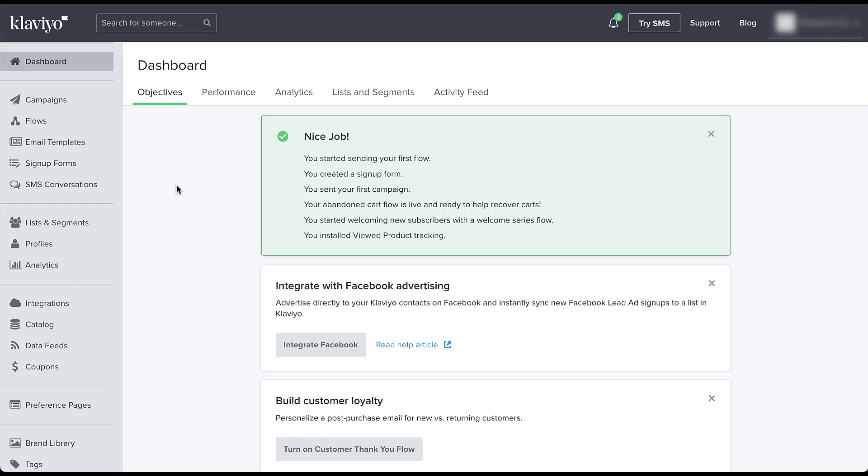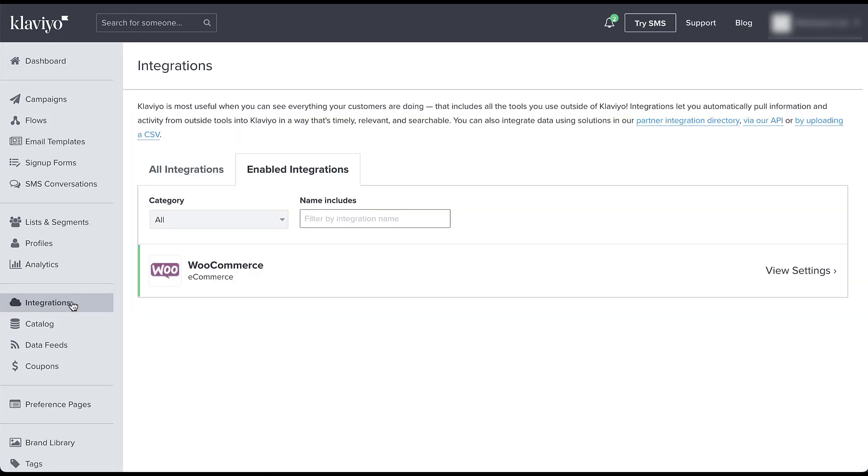So I'm on the dashboard right now and as you can see, there is a nice little pop-up that says that we can integrate with Facebook advertising. But if for some reason you don't have this pop-up in your account, I want to show you how to navigate to the integration itself. So we're going to come over here in the left-hand navigation and go to integrations.